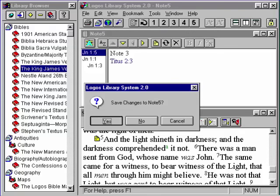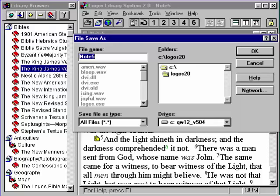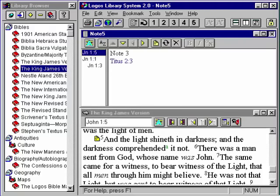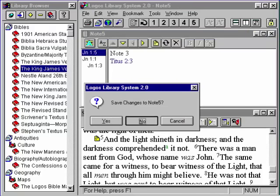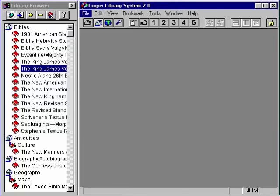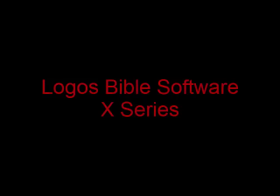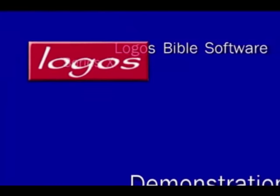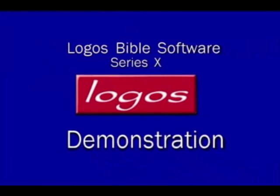You can change the file name or cancel the save option. Close the note file and choose the no button to erase all of your changes. Close the windows. Press the right arrow button to move John 1 verse 4.